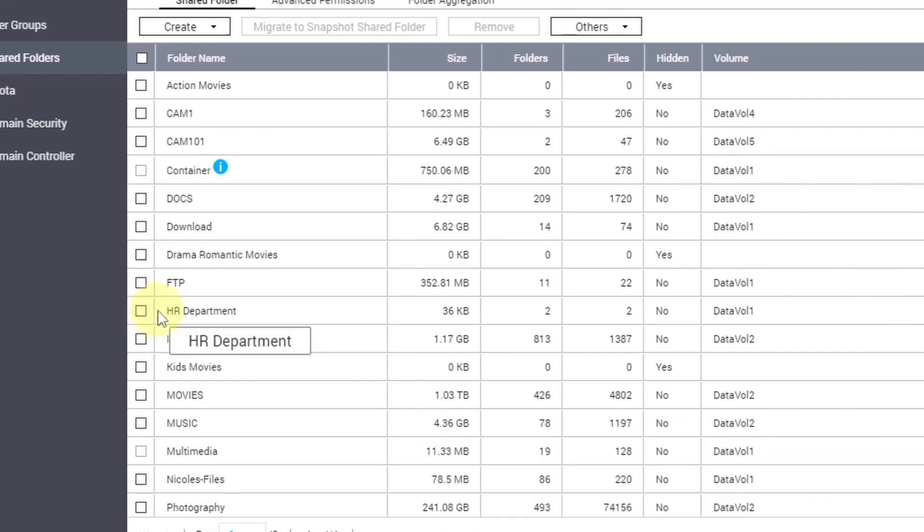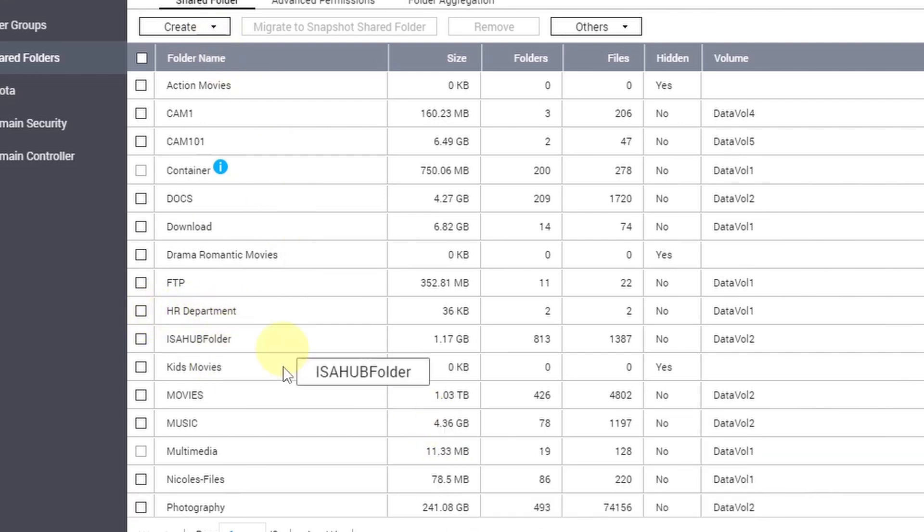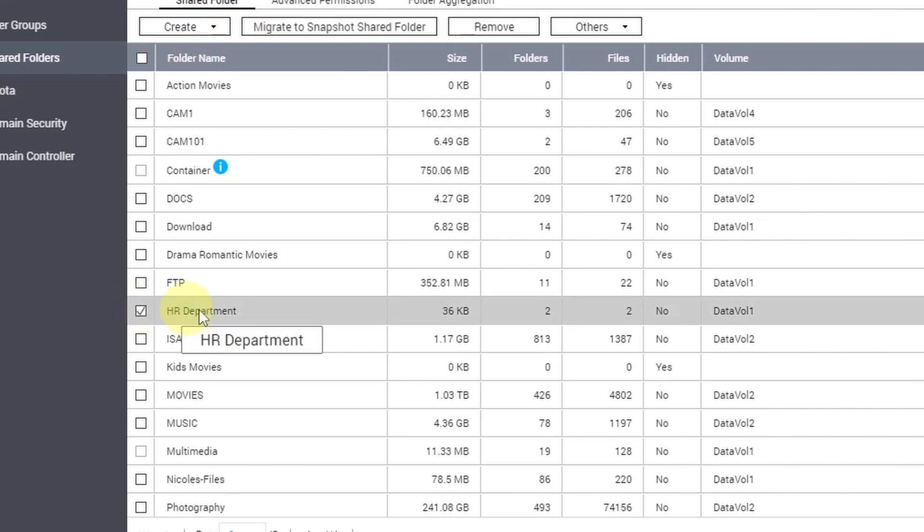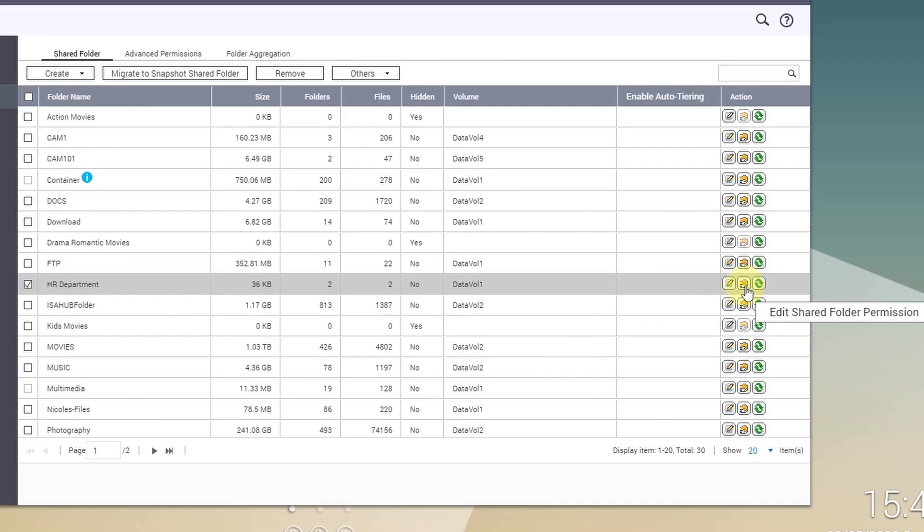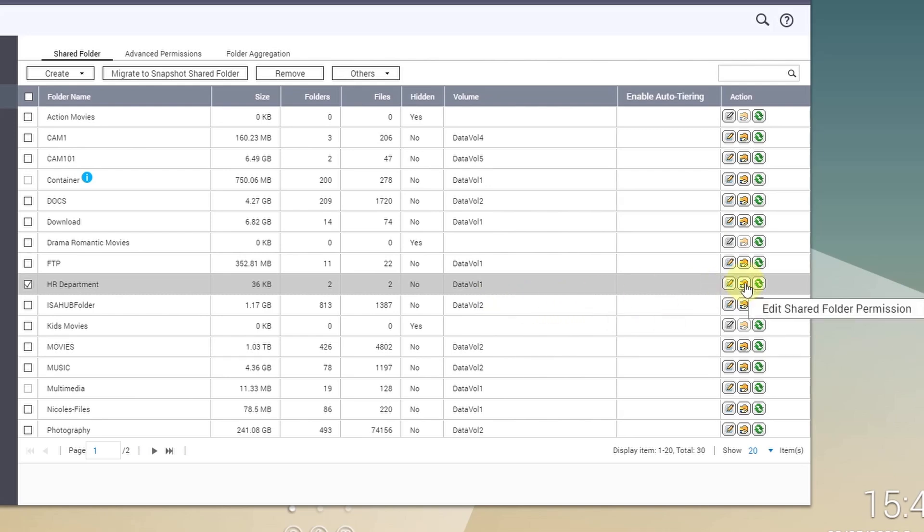And there you go. You can see the HR Department now in the shared folder. So like I mentioned before, you can edit properties and shared folder permissions if you like. Let's say you want to add a user.